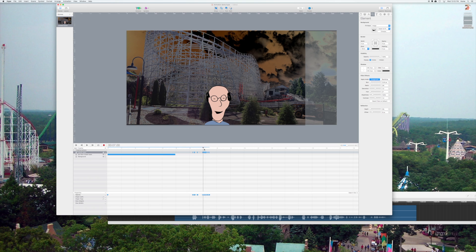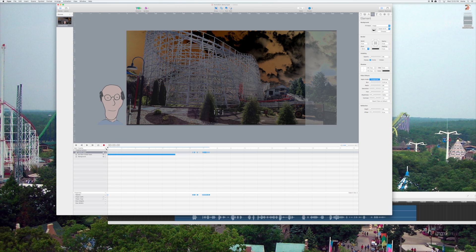So, I've inserted a few more keyframes there. So, let's rewind and see what it looks like so far.